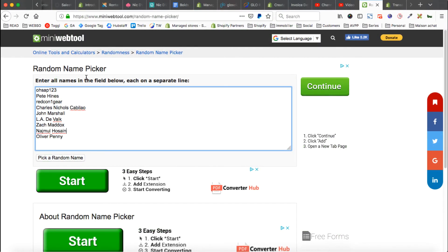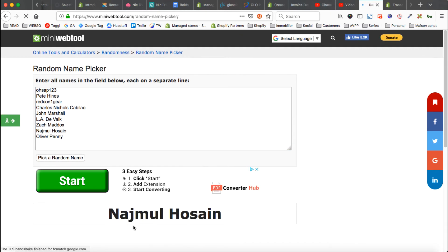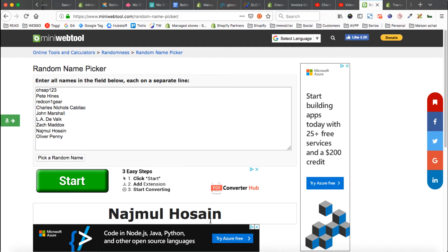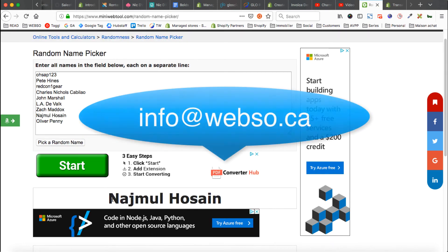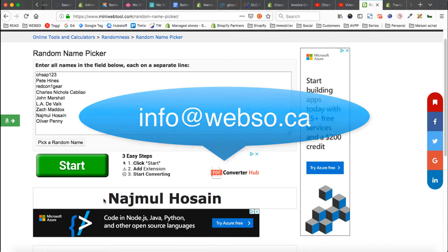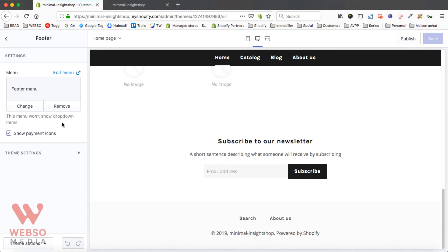And the winner is Najmoul Hossein. So please send me an email and I will then follow up and set up everything together. Congratulations and good luck to everyone else for the next month contest.